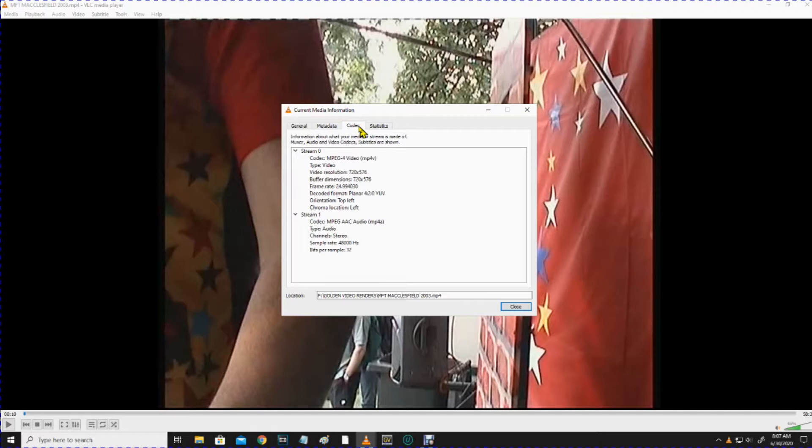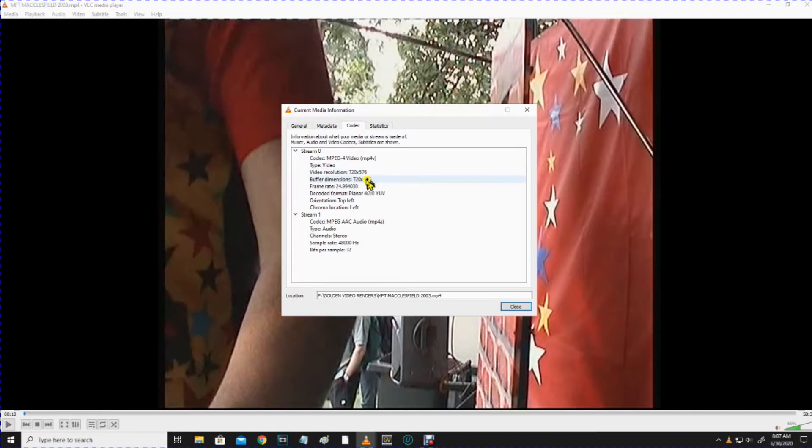Codec. So, it's an MPEG-4 video, MP4V, resolution 720x576, frame rate 24.99x25, decoded planar 4:2:0. OK, so that's telling me about this particular file.